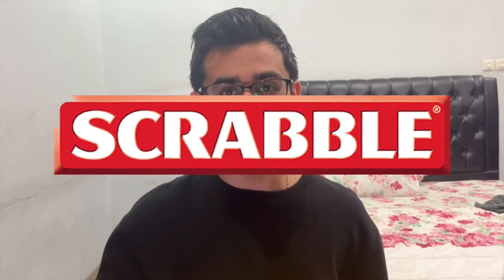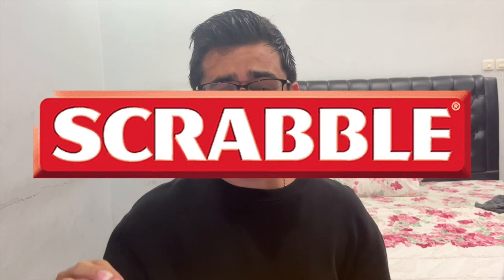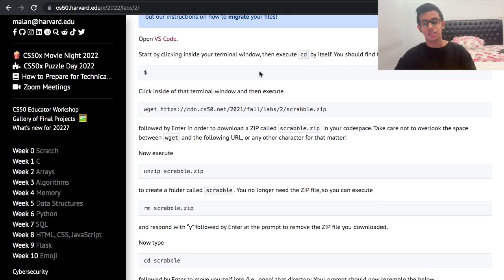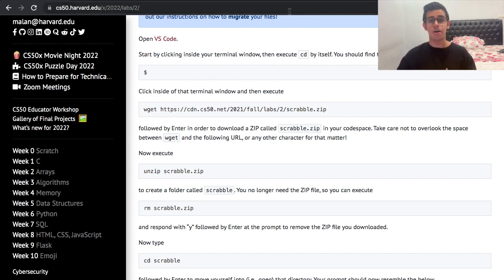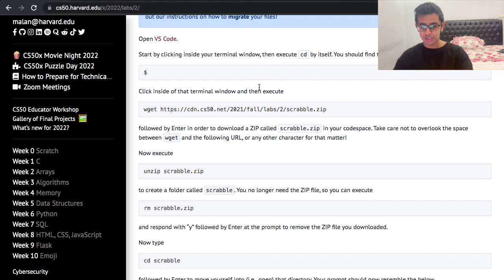Hey guys, in today's video we're going to be going over CS50 Lab 2 Scrabble, and this is going to be a step-by-step walkthrough for beginners. So let's just jump straight into it. I have this tab open here and this is CS50's explanation on how to do Scrabble, so let's just follow the instructions step by step.